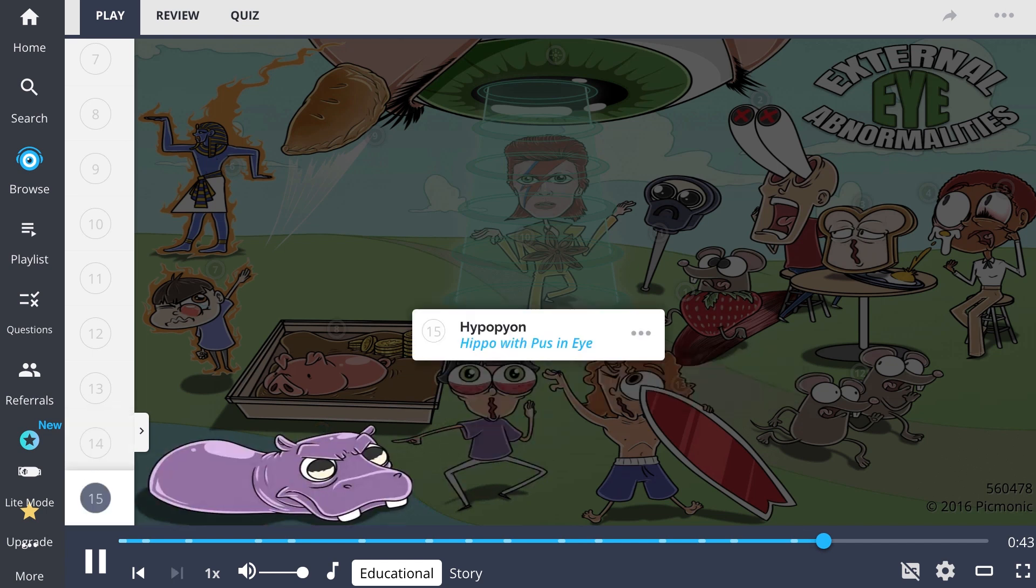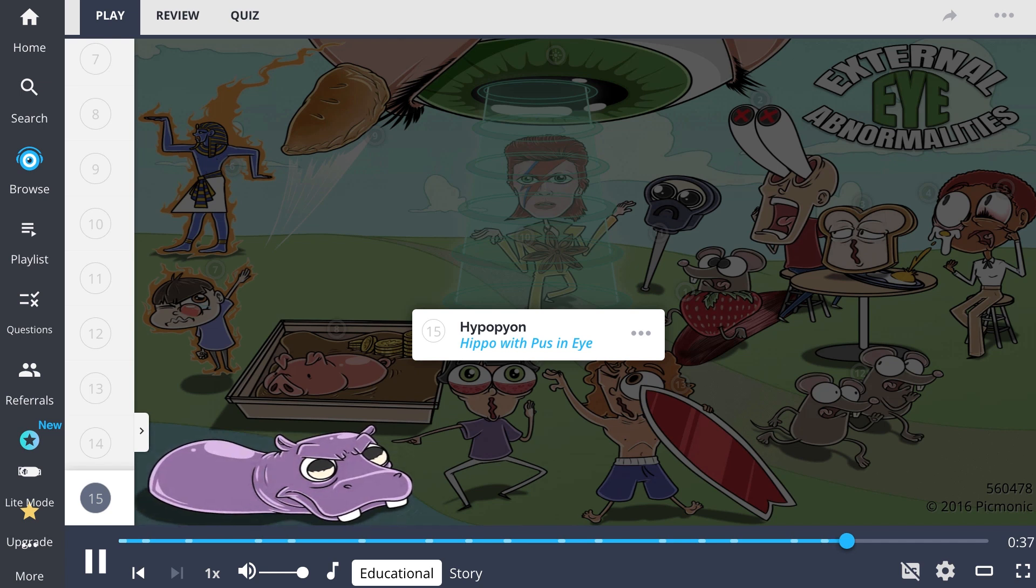Finally, there is a hypopion, or hippopus, which is the collection of white blood cells in the anterior chamber associated with infection and or inflammation of the anterior chamber. In summary,